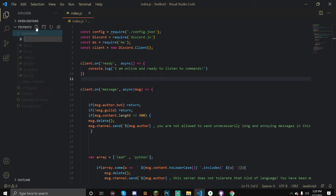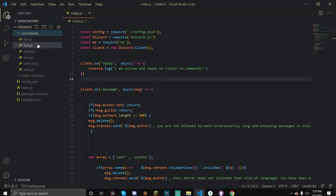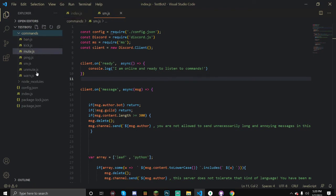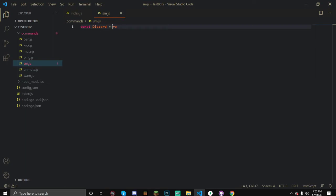Let's create a new file in our commands folder, slowmo.js. We need to require Discord because we are going to be using it to create our embed.